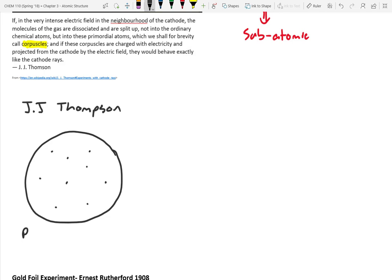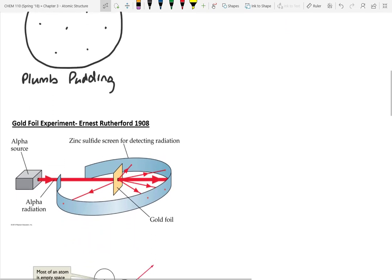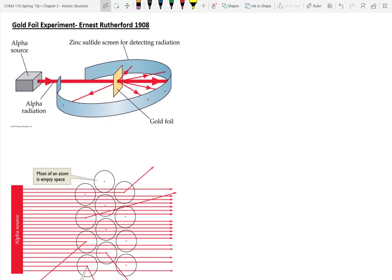He referred to this as the plum pudding model — he was English and liked plum pudding, a bready thing with raisins. He thought of electrons like the raisins. However, this wasn't quite the full story. The experiment done to refute this said: if we hit this atom with other particles, those particles should go straight through it — electrons are too small to really deflect incoming particles.